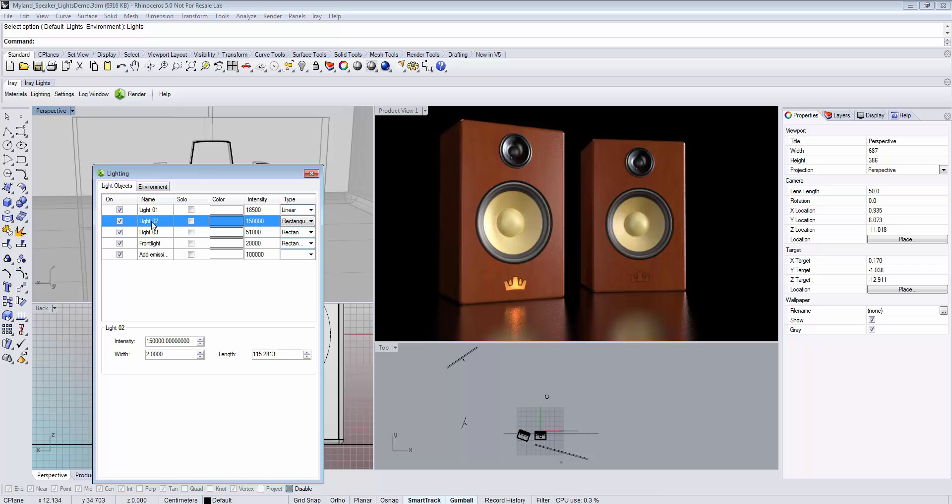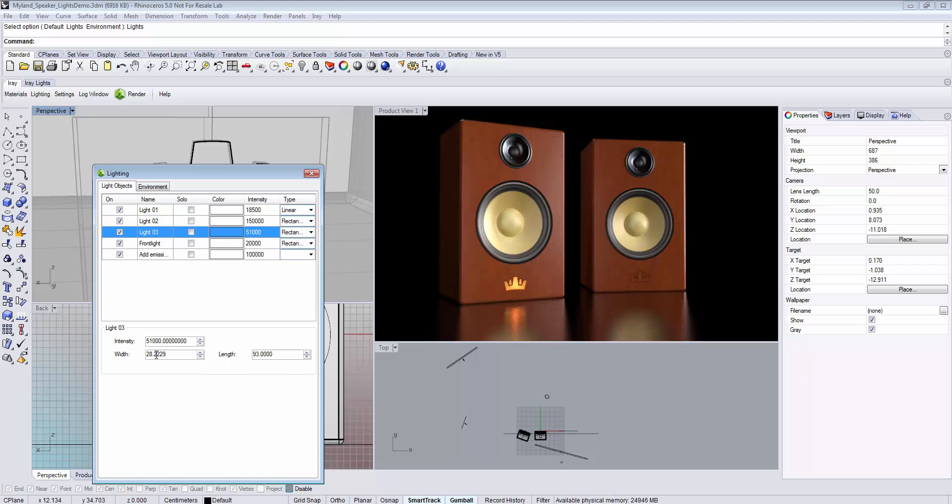Parameters specific to a single light source are shown underneath. Select the light source and edit the parameters. For a rectangular light source, you can adjust its width and length.